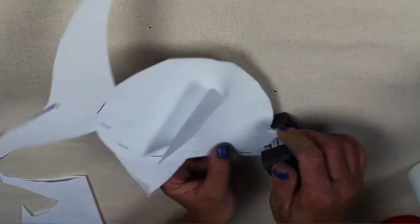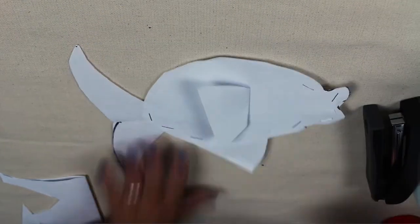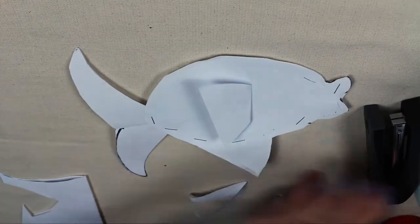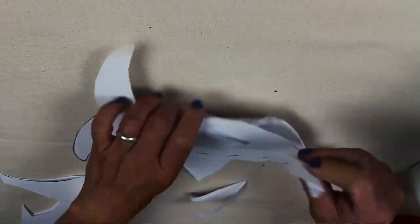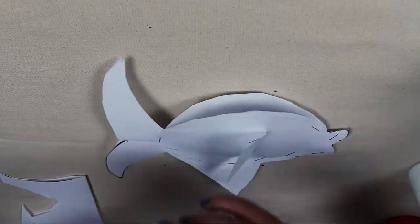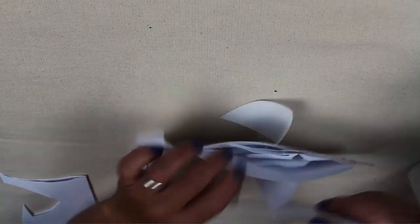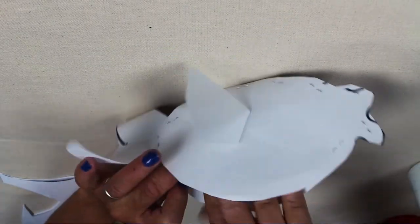Because now we can stuff the fish with some recycled paper to make this fish a little bit more puffy and a little bit fatter.